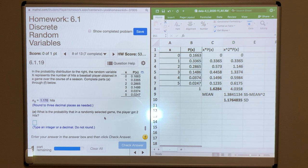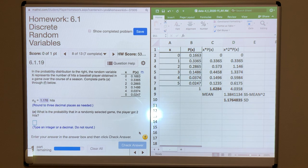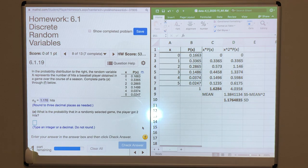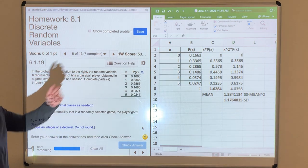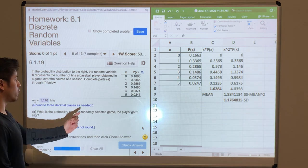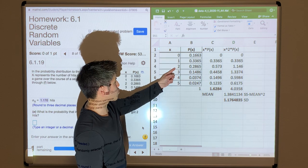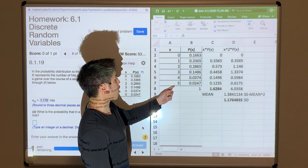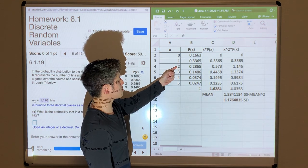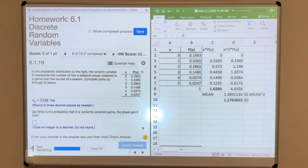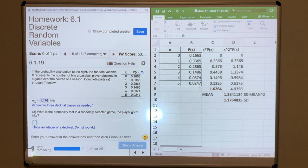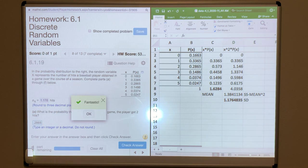Part E: what is the probability that in a randomly selected game, the player got two hits? Simply look at your probability table. Find x = 2 and read off its probability. For this problem, the probability of getting two hits is 0.2865.